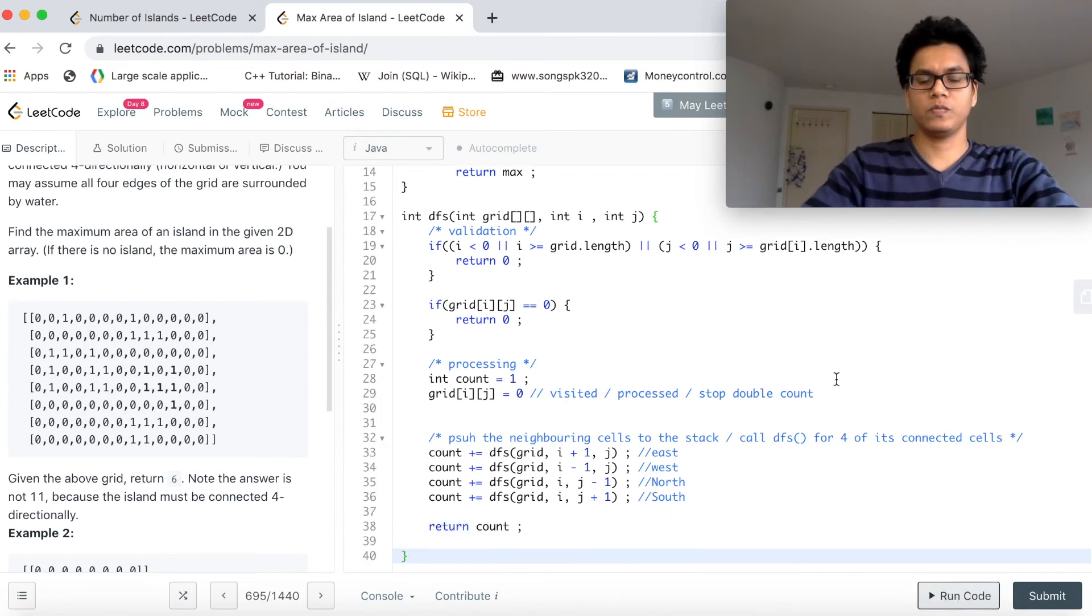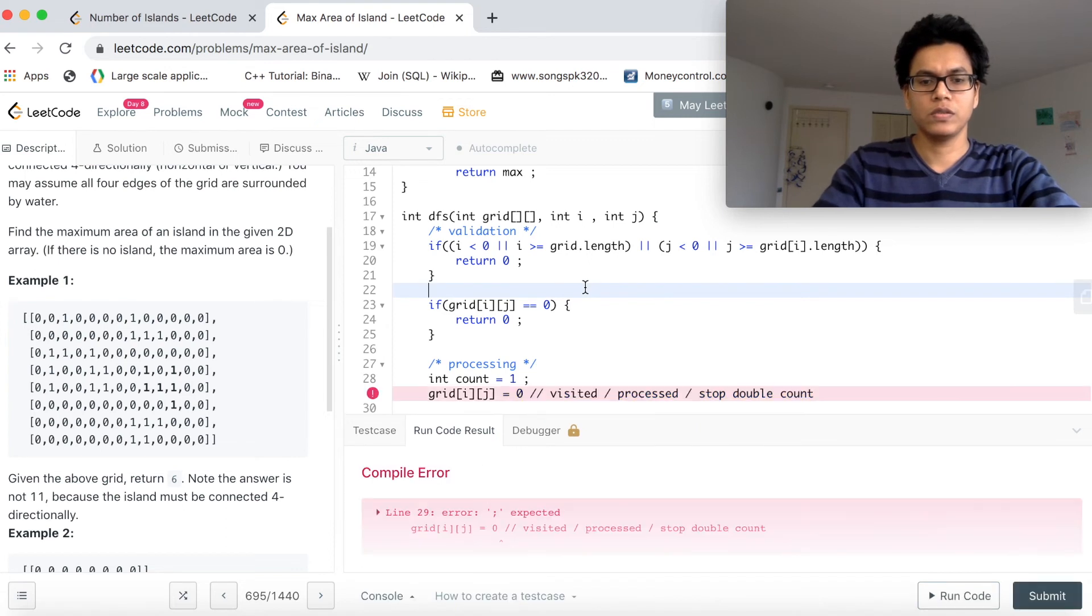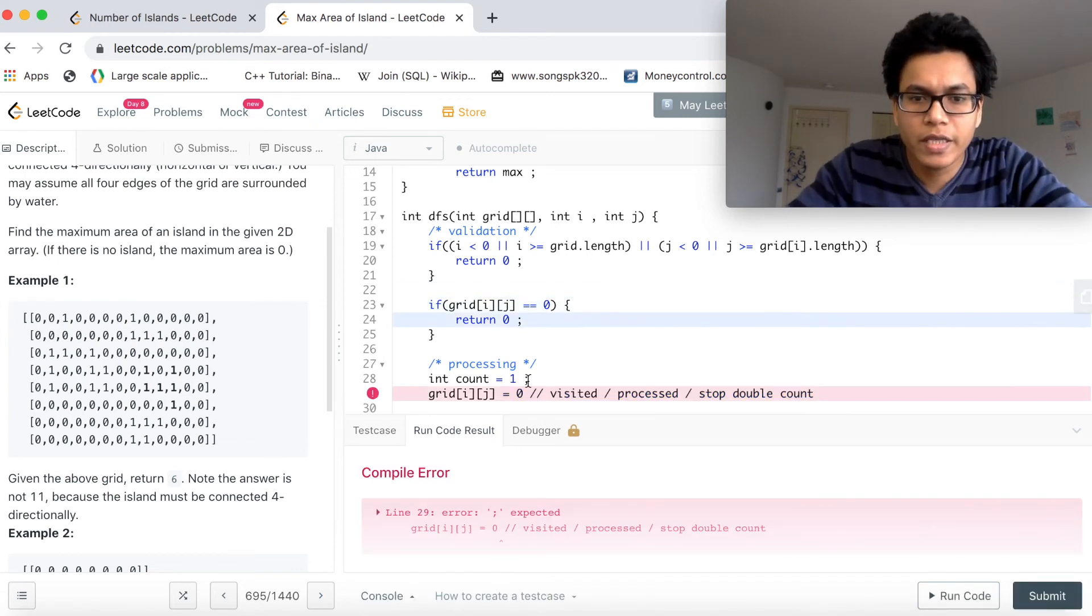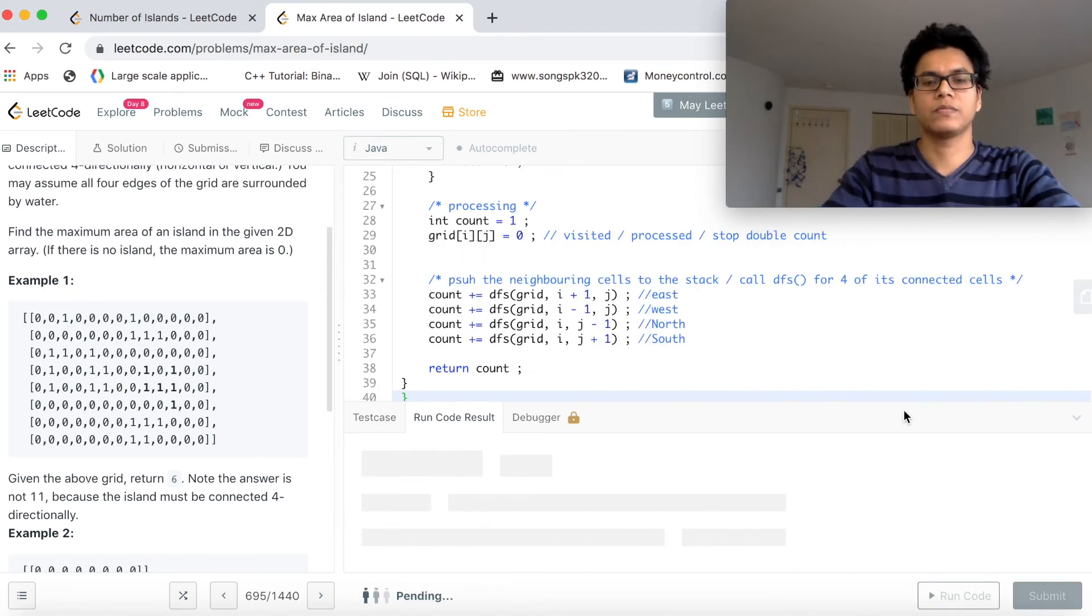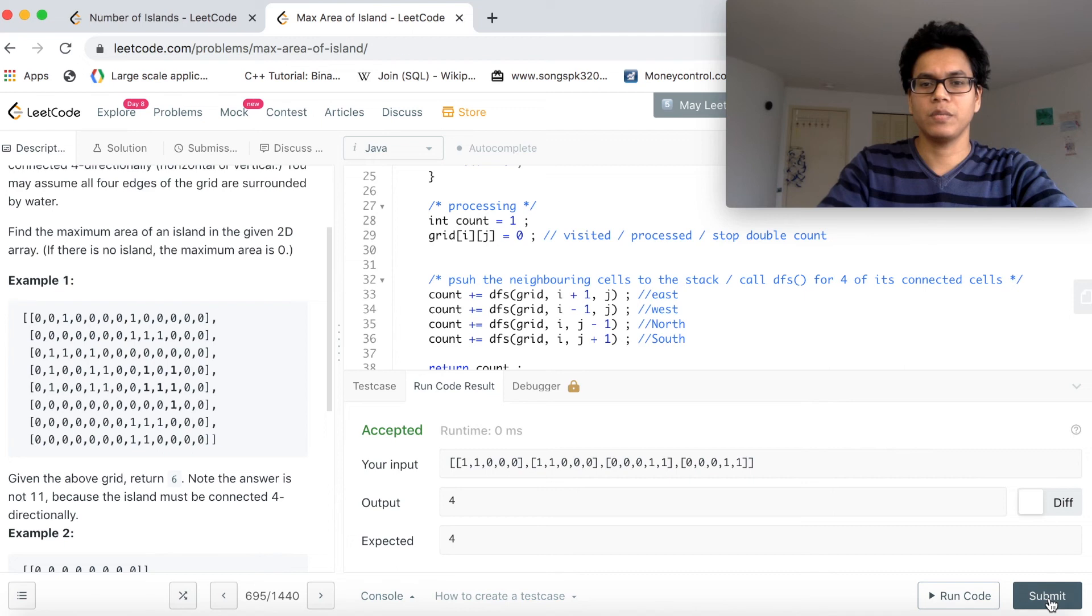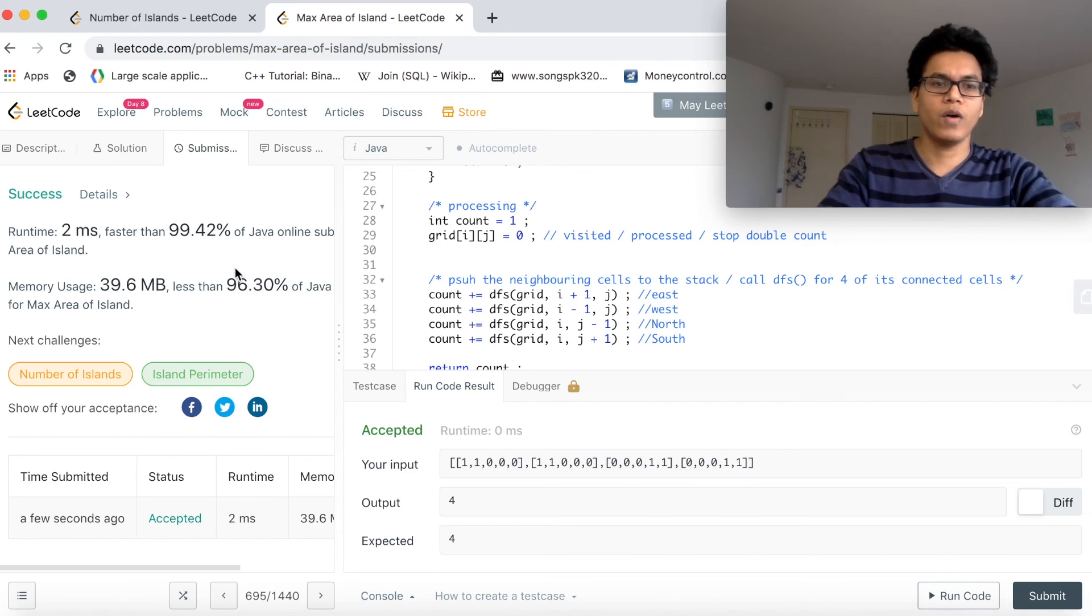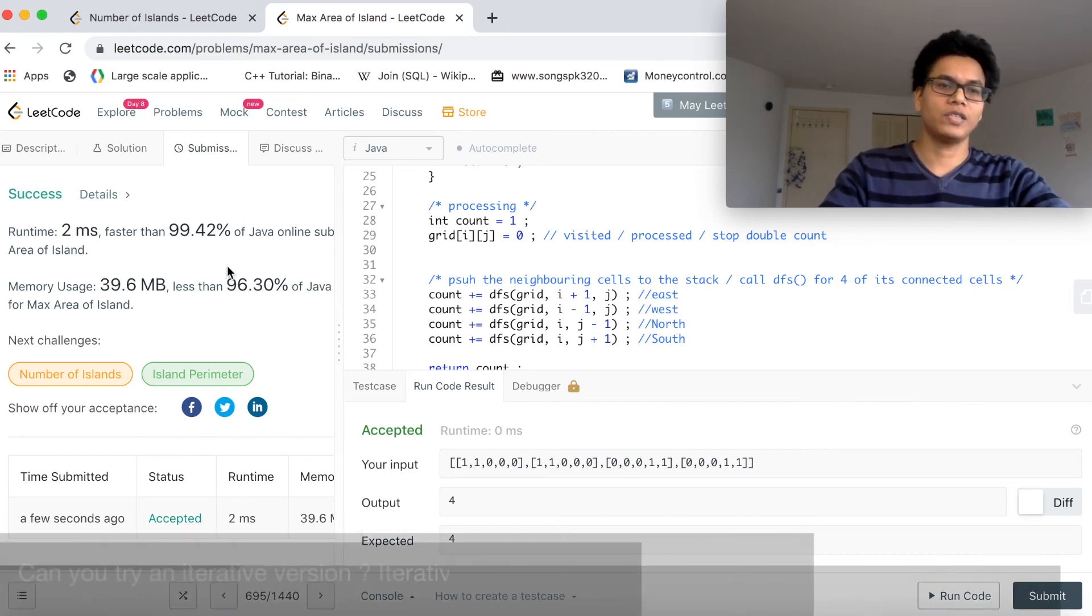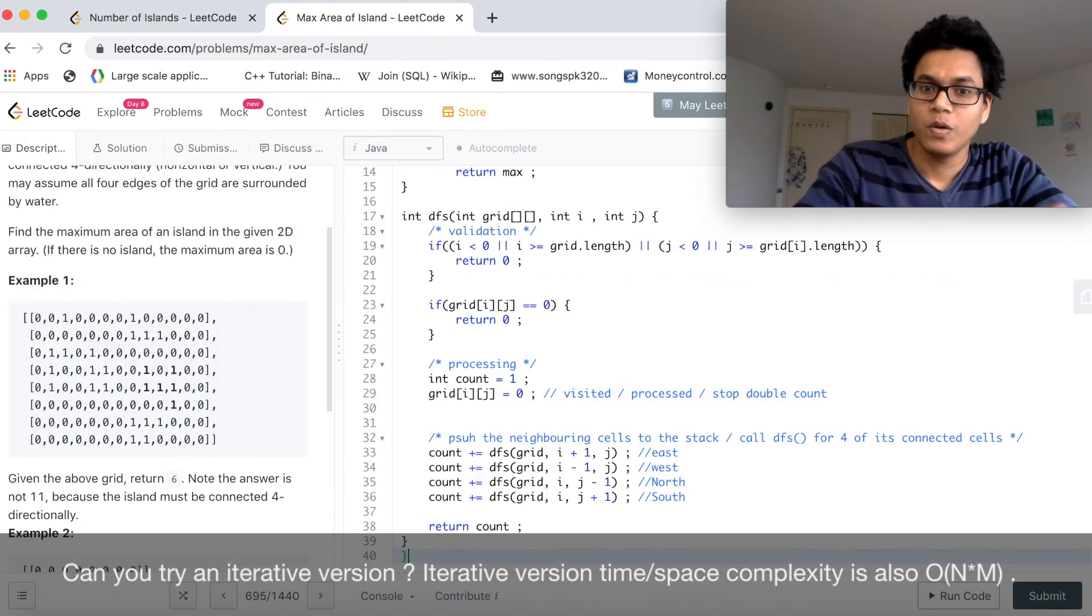Let me run the code. There is a semicolon missing. This is good. Accepted. And then submit. Wow, nice! You see this? Runtime 2 milliseconds, faster than 99.42%. That's good.